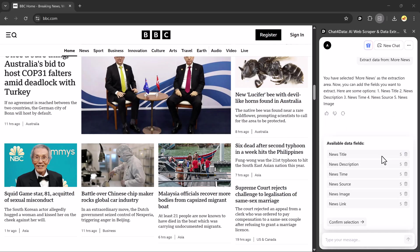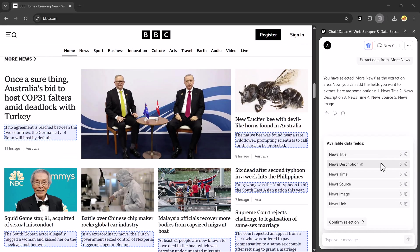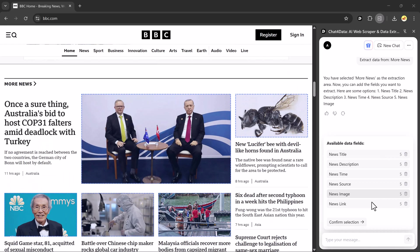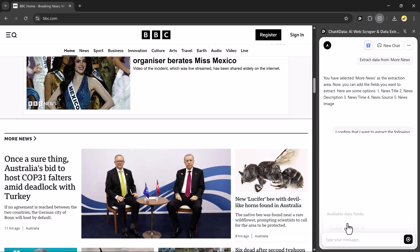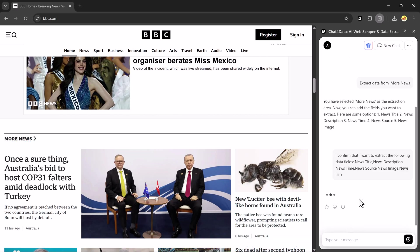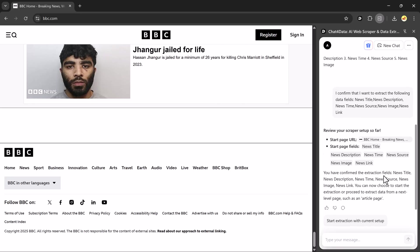After that, it will display the available data fields. So, I'll select them and click on Confirm Selection. It will start parsing the web page and organizing the results.